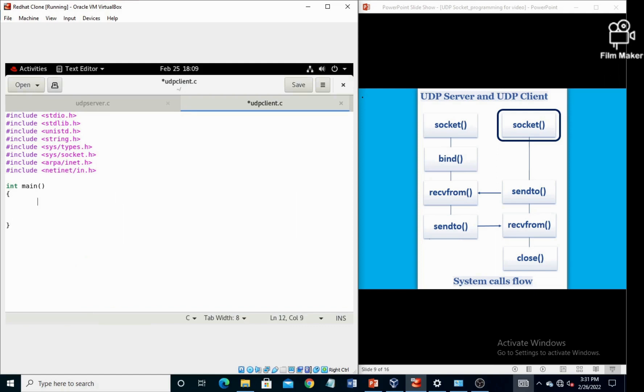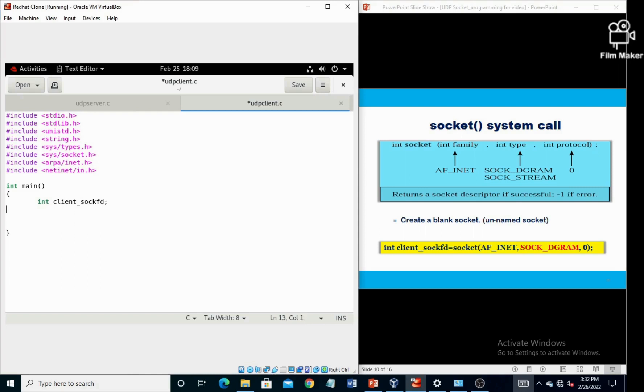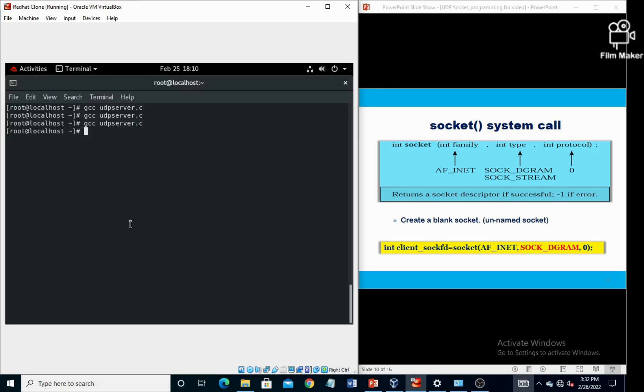Now in the client program, the first system call is socket. First of all, declare one integer, that is client_socket. Then declare the socket system call in which the first parameter is AF_INET which defines the IPv4 internet protocols, second one is SOCK_DGRAM because this is the UDP program, and third one is IPPROTO_UDP. Now first of all, compile this one.